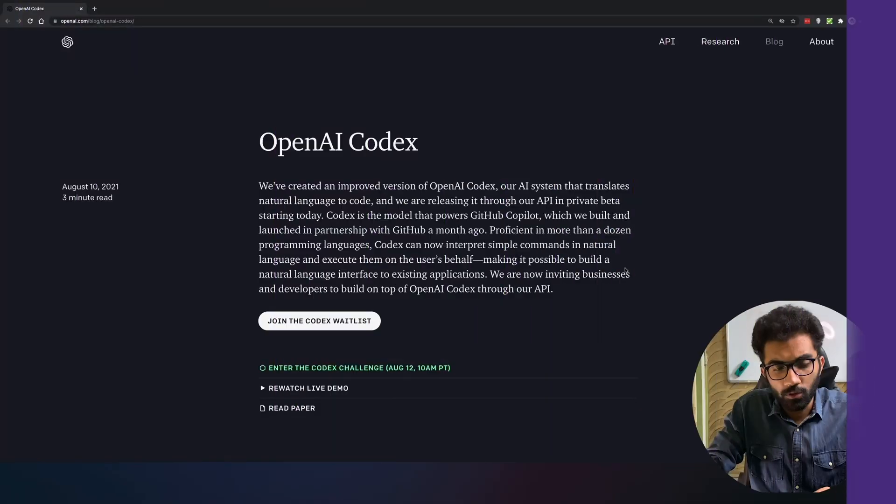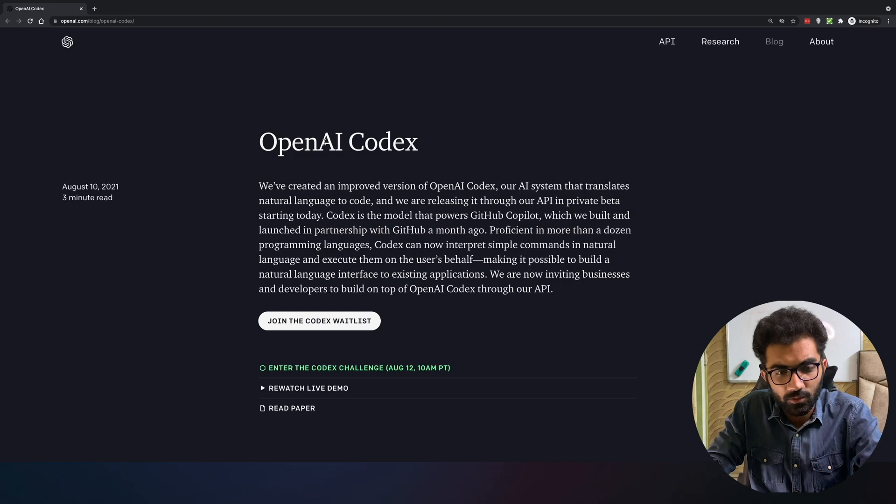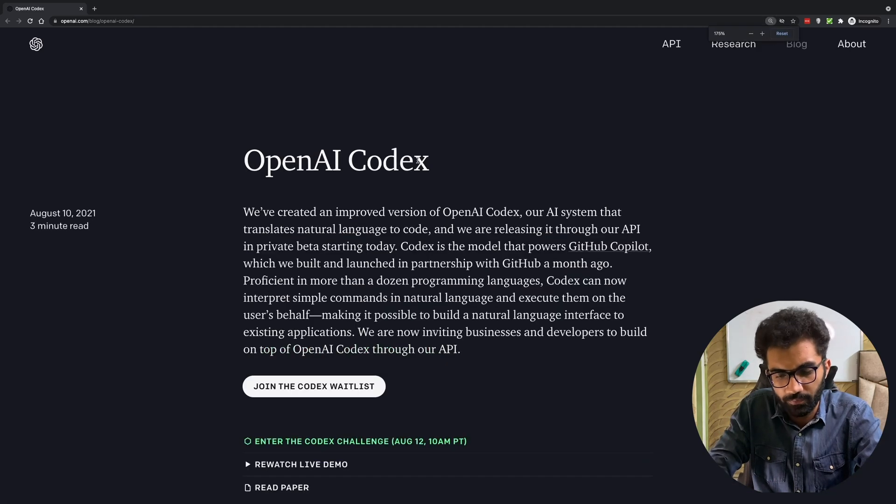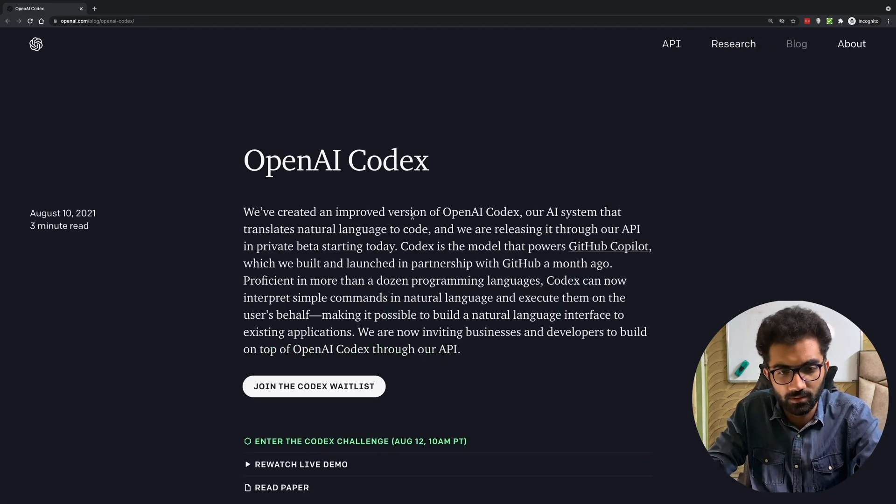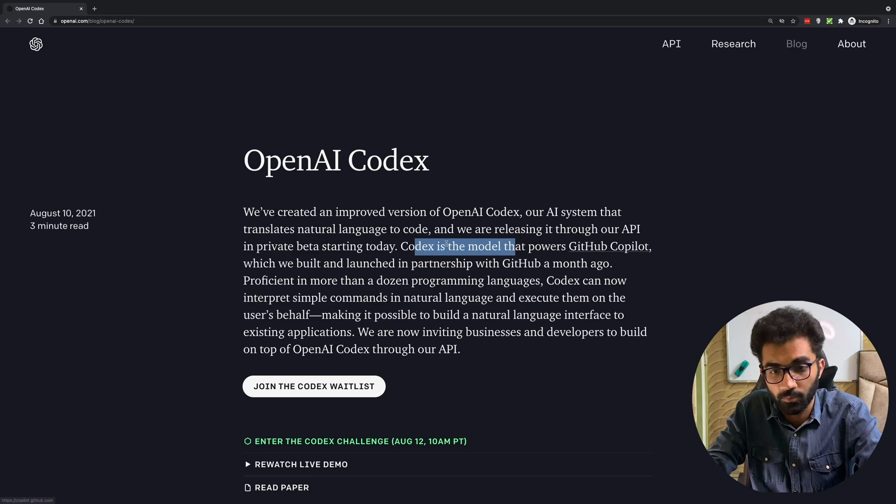Let's go ahead and take a look at what this is and how this works. If we go on this website, we're gonna see that OpenAI Codex is basically the extension of GitHub Copilot.